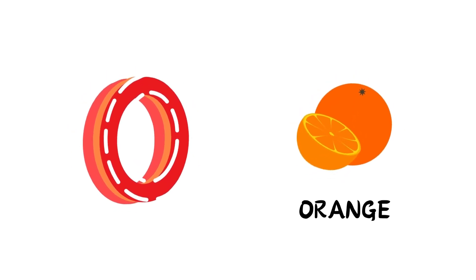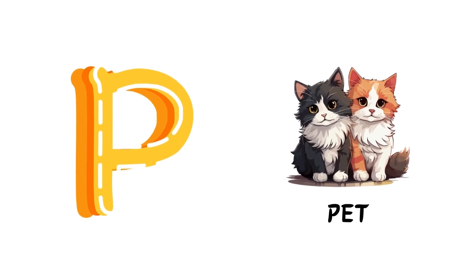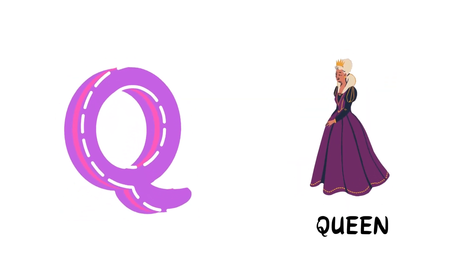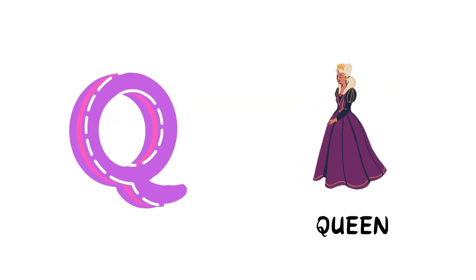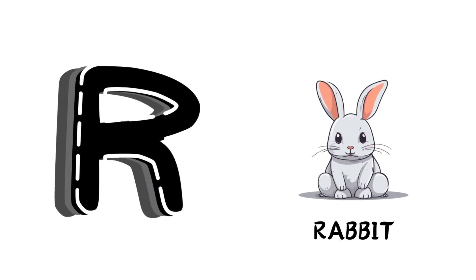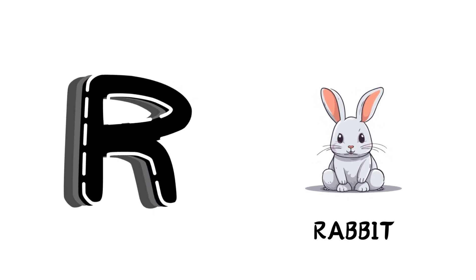P is for Pet, P-P-Pet. Q is for Queen, Q-Q-Queen. R is for Rabbit, R-R-Rabbit.